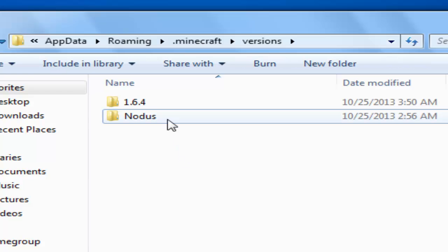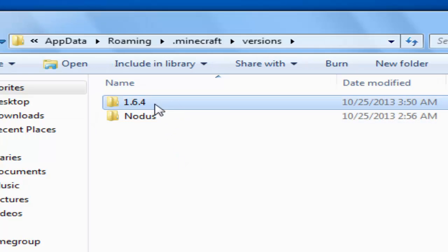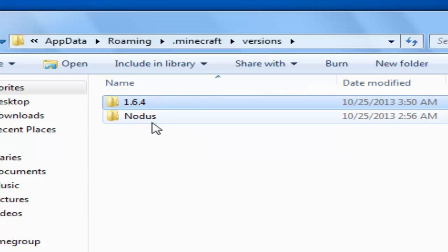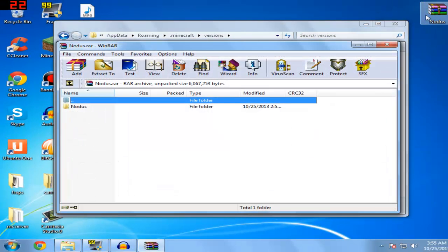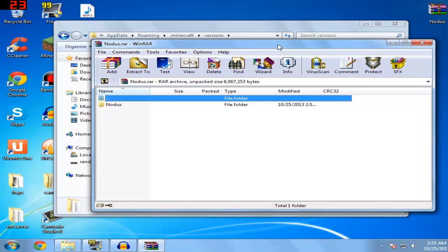You're not going to have the 1.6.4 or 1.7, you're going to have only the default versions. For me, I'm going to use the Nodus hacked client, so I'm going to go ahead and double click this. You're going to need an archiving program if it's a RAR file or something similar.